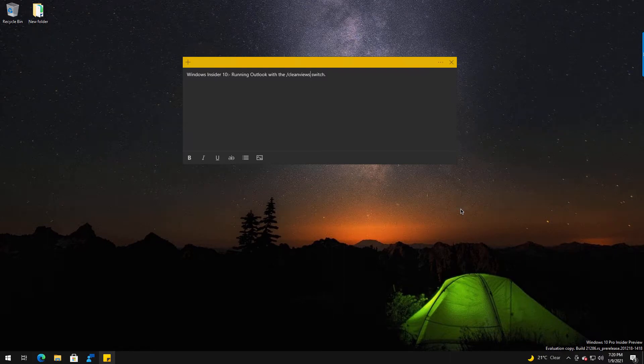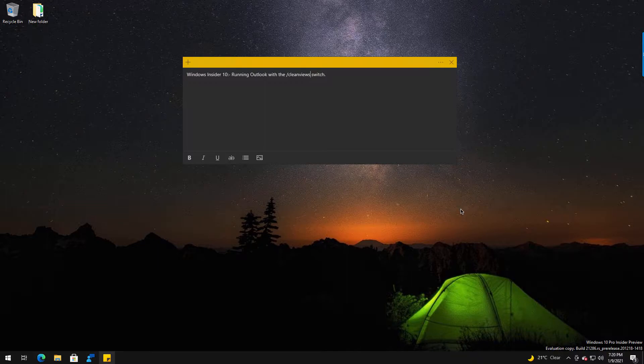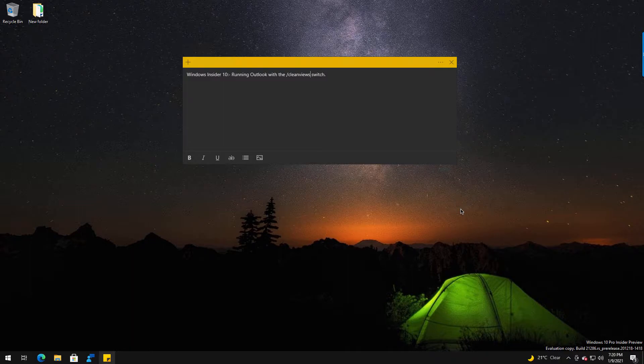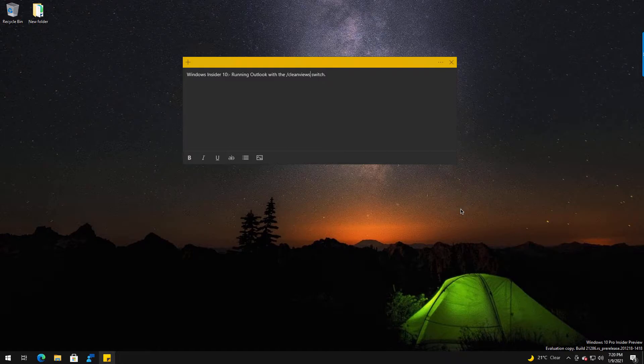Welcome to another Windows 10 Insider video. My name is Ed, and in the previous video we looked at running Outlook with the safe switch, which allowed you to load Outlook without any add-ins or plugins if they were causing issues.